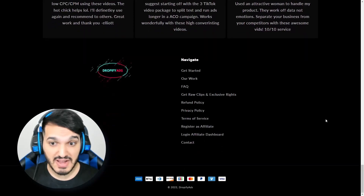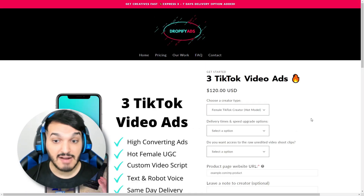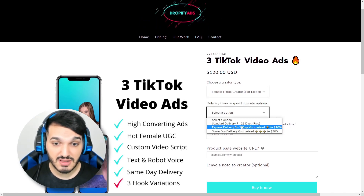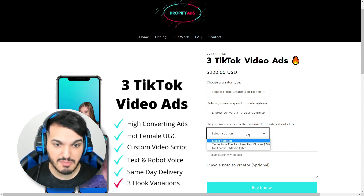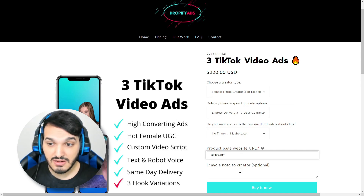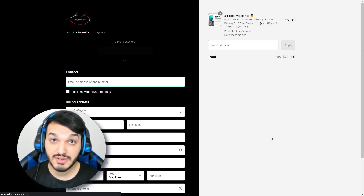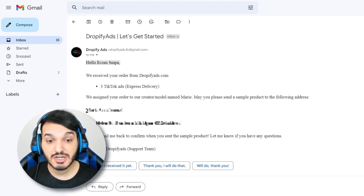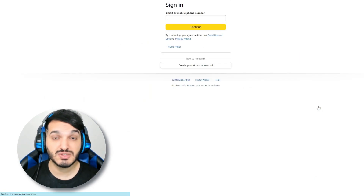I'm going to place an order with Dropify Ads now. I'll choose the three TikTok video ads for $120. Since I have a female product, I'm going to choose the hot female model option. Since I want my videos delivered ASAP, I'm going to pay extra for express delivery — this is optional. I'll skip the raw clips option, paste a link to my website, and leave a note for the creator. I'm going to skip the note because I trust their process since they're trained for this. I just placed the order and received a confirmation email with the creator's name and address, so now I'm going to ship the product to her using Amazon Prime. She should be getting it tomorrow, and then she'll take care of the scripting, recording, and editing.